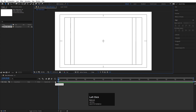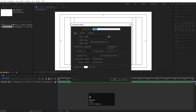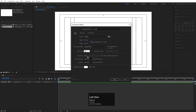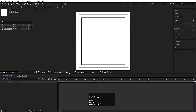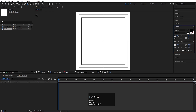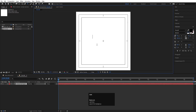Go to the grid and guide options and set the title-safe action. Now I'll create another composition by hitting Ctrl+N and I'll call this composition 'Outside'. Width: 180, height: 180, frame rate: 30, duration: 30 seconds, background color solid white. Hit OK. Our composition is ready.